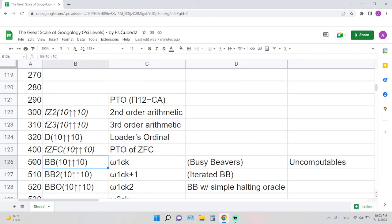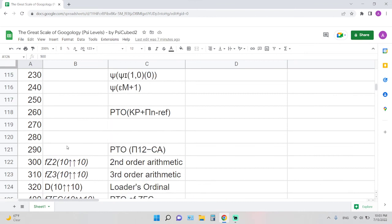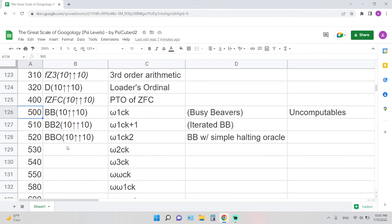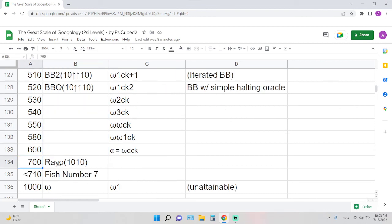At level 500, we will reach the uncomputable function, such as the busy beaver. Busy beaver 10 is around level 500, so way beyond Loader's number. And then anything onward is uncomputable. So you have higher levels of busy beaver: 510, 520. And then you skip a lot of levels.